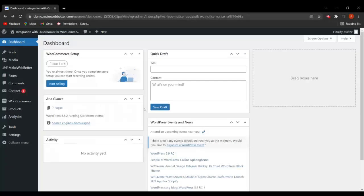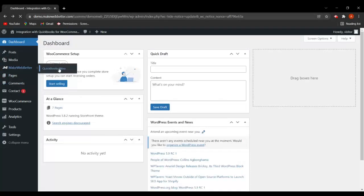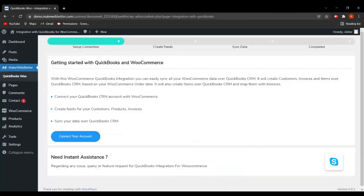We are on the WordPress dashboard. Let's click on QuickBooks Woo. As you can see, we are on the setup connection page and here you have to click on Connect Your Account. If you need any instant assistance regarding any issues or feature customizations for QuickBooks integration for WooCommerce, you can connect with us over Skype. Let's click on Connect Your Account.